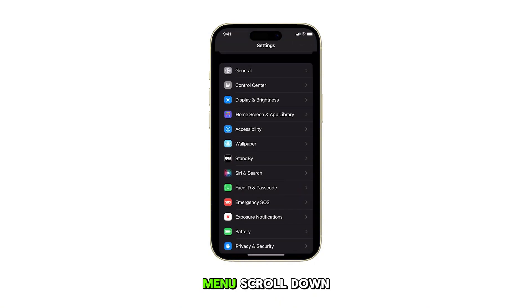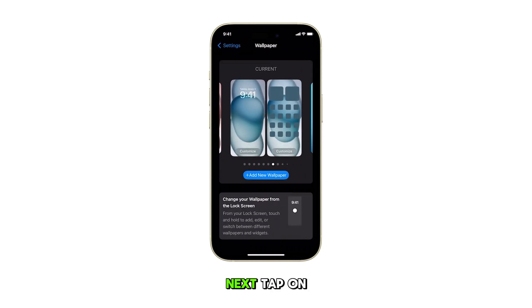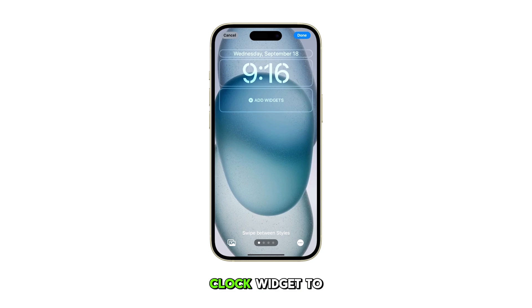In the Settings menu, scroll down and tap on Wallpaper. Next, tap on Customize. In the succeeding menu, tap on the clock widget to modify it.